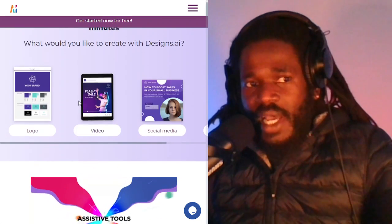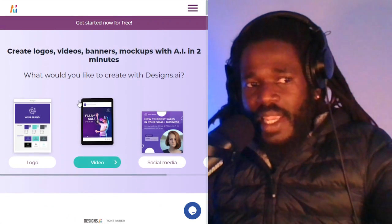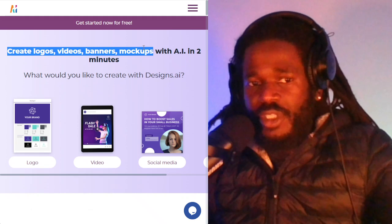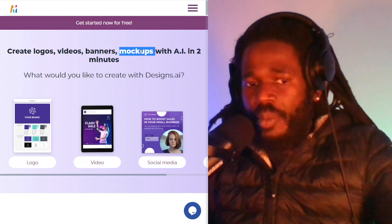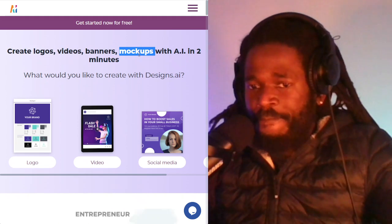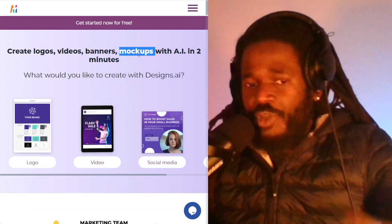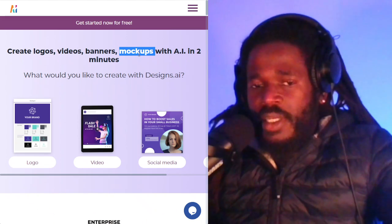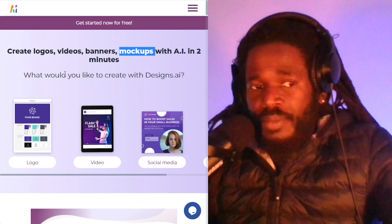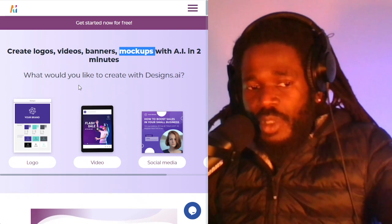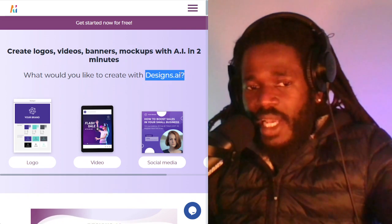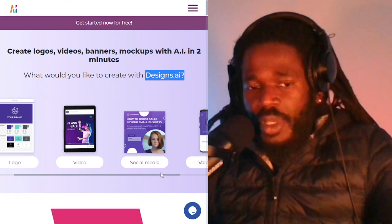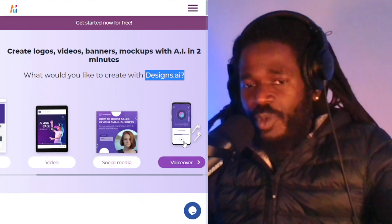The next one is designs.ai, which will help you create logos, video banners, and mockups. Mockups are important for dropshippers who need a model or someone to demonstrate using a product. You also get a chance to do voiceovers with this app, which is really interesting.